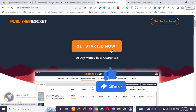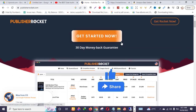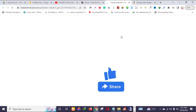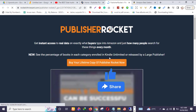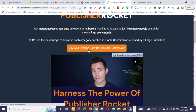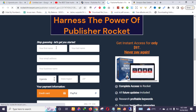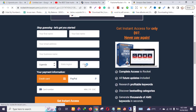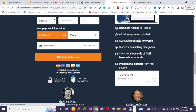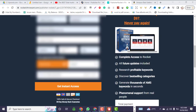All I need to do is click 'Get Started Now'. It says 'Buy a lifetime copy of Publisher Rocket.' All I need to do is include my details here and click 'Get Instant Access.' Let me pause the video and include my details.